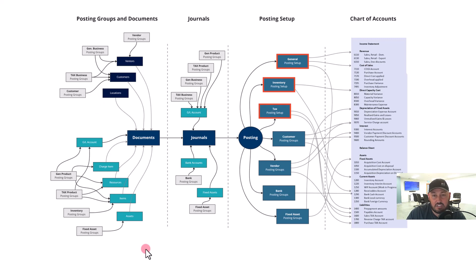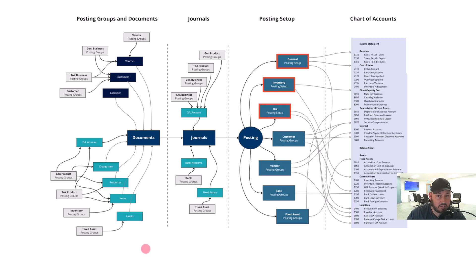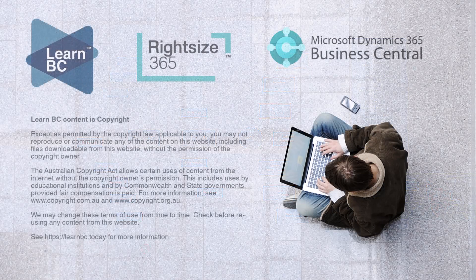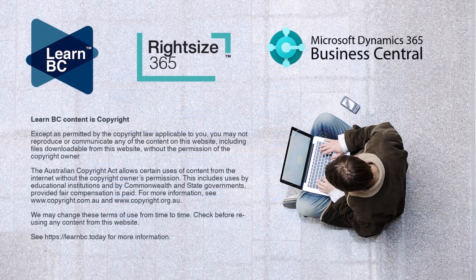So that is the flow of posting groups, post documents, posting setups, journals, and the flow. That is the flow of transactions through Business Central. Thank you.